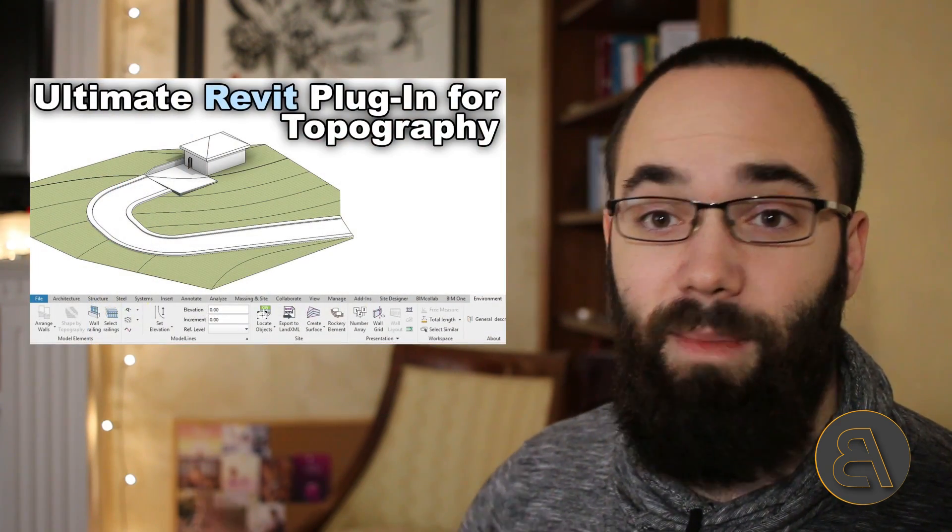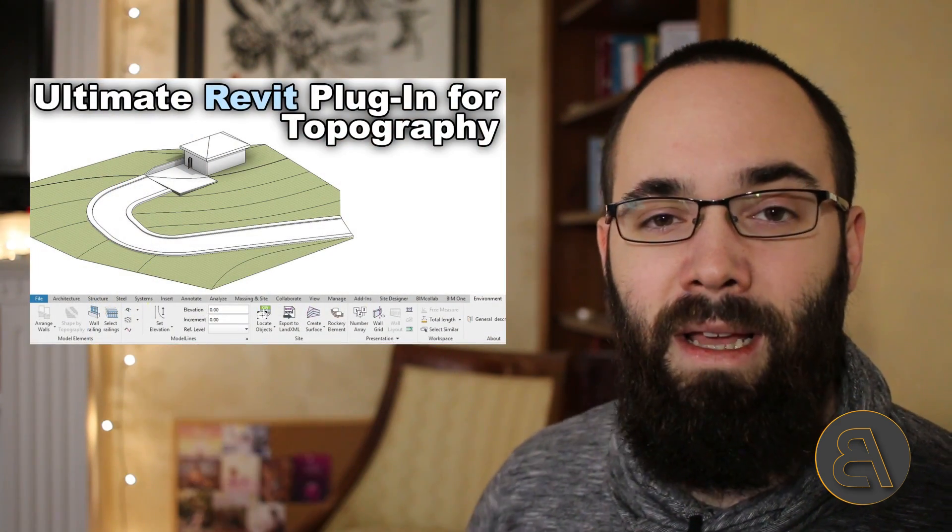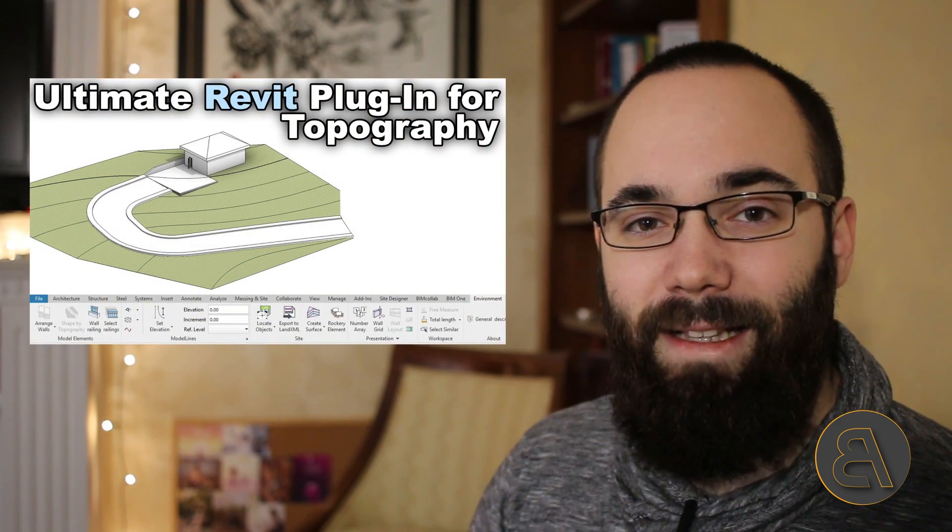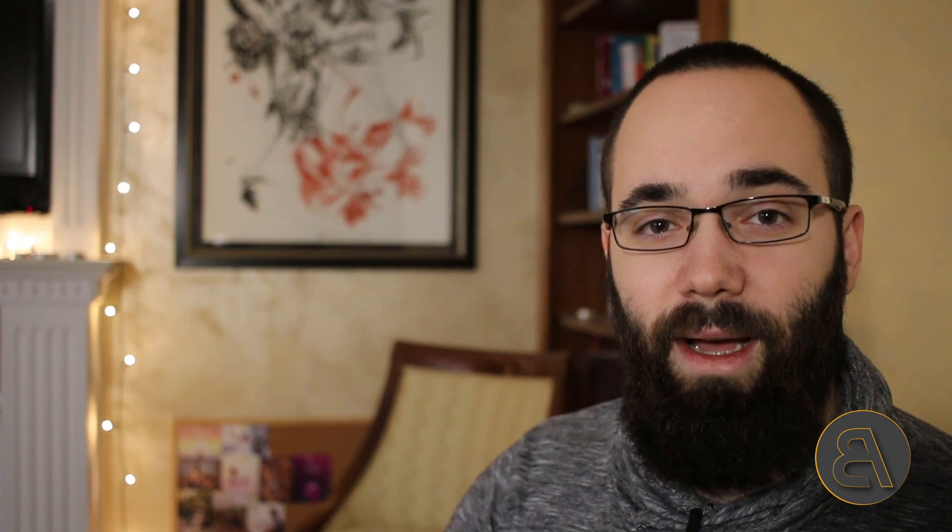Now, I got the idea for working on this video from this model that I have created about a month ago in this video that you may have seen. So basically, I've shown you how to adjust your roads to topography and also how to adjust your floors to topography. And then also how to create topography using just splines, which you can easily set at different levels.